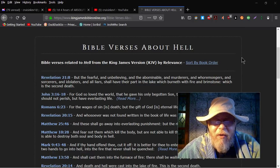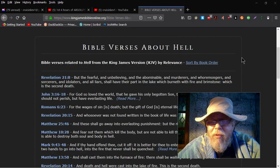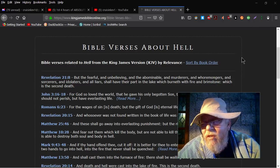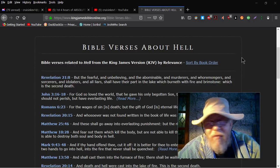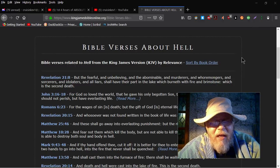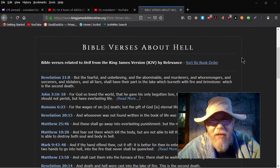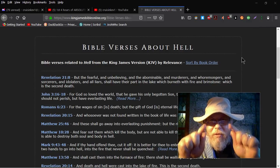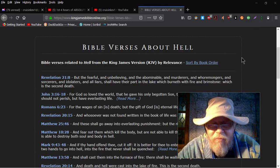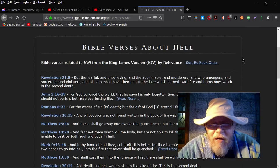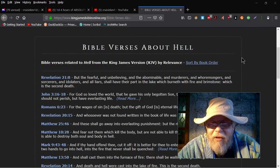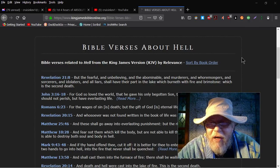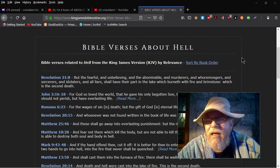But here we go, Revelation 21:8. But the fearful, the unbelieving, the abominable, the murderers, the horror mongers, and the sorcerers, and adulterers, and all liars, that be you little girl, shall have their part in the lake of fire which burneth the fire and brimstone, which is the second death.